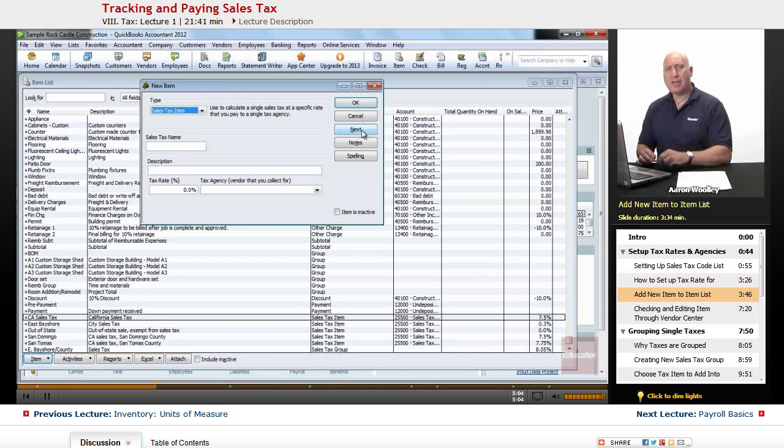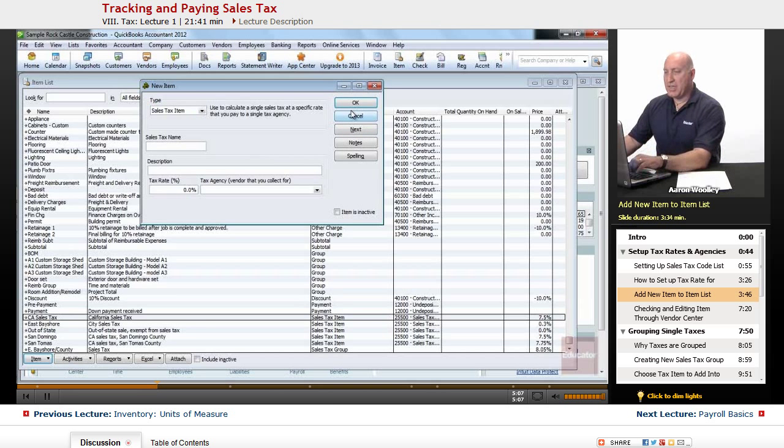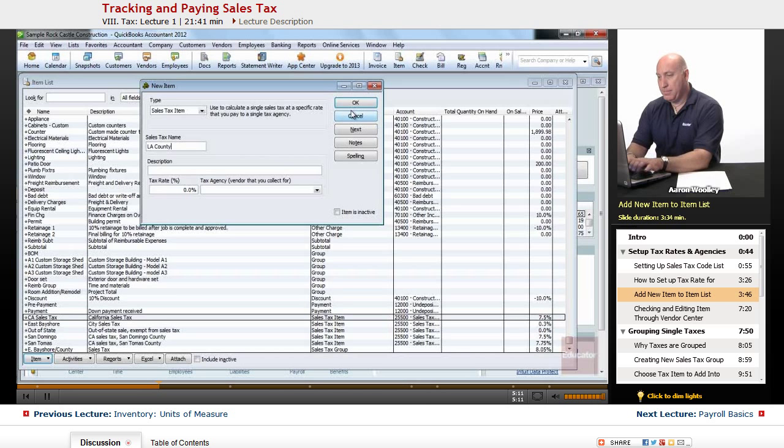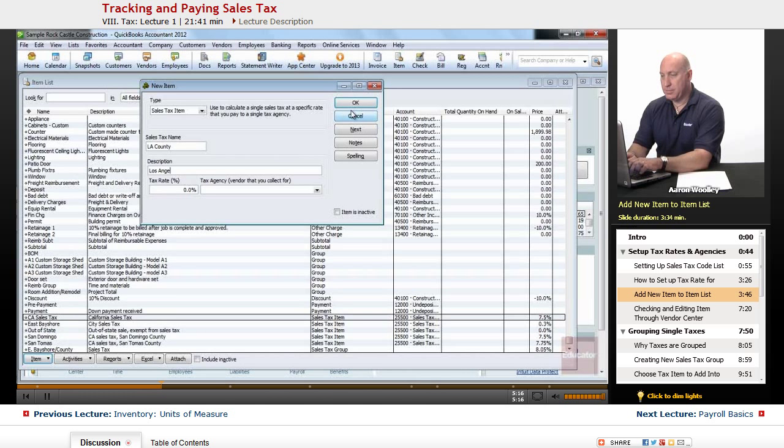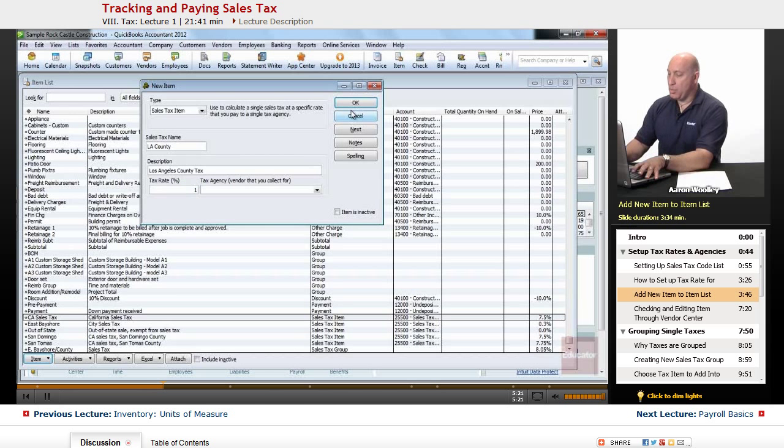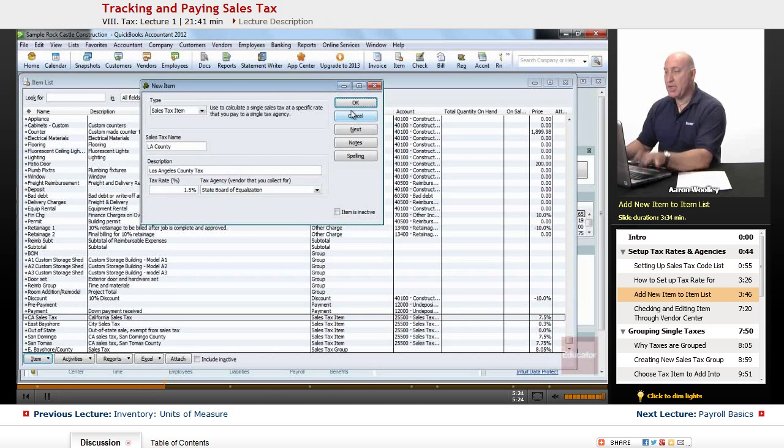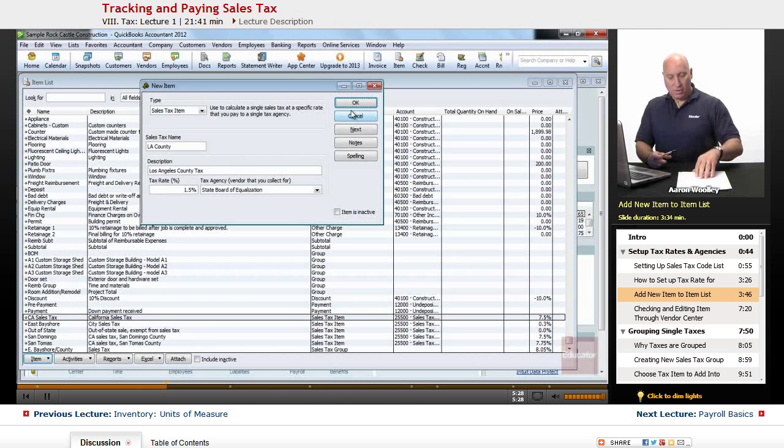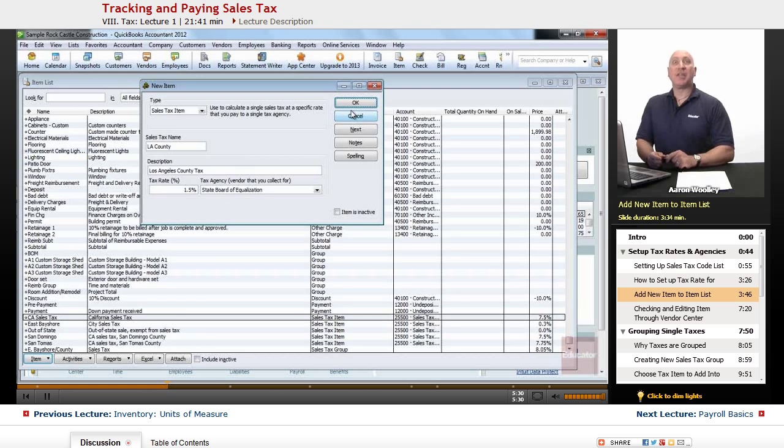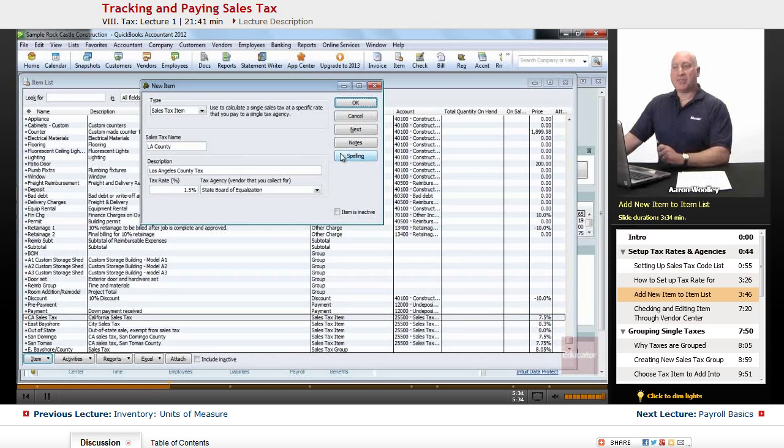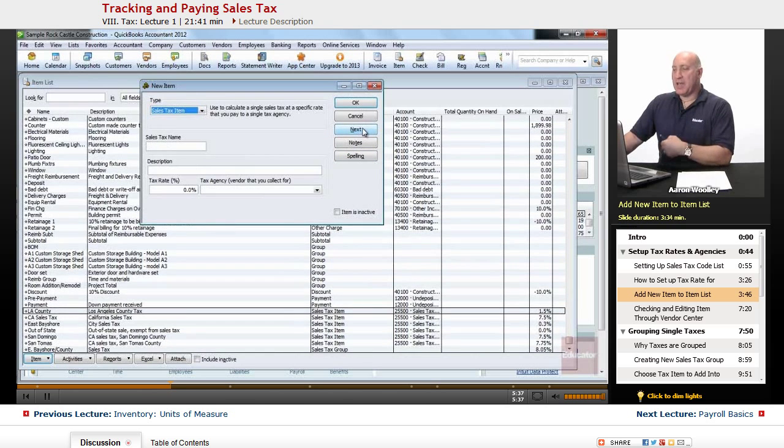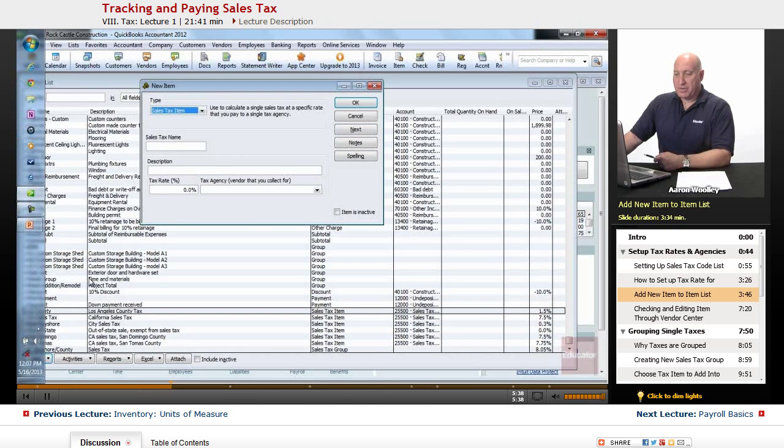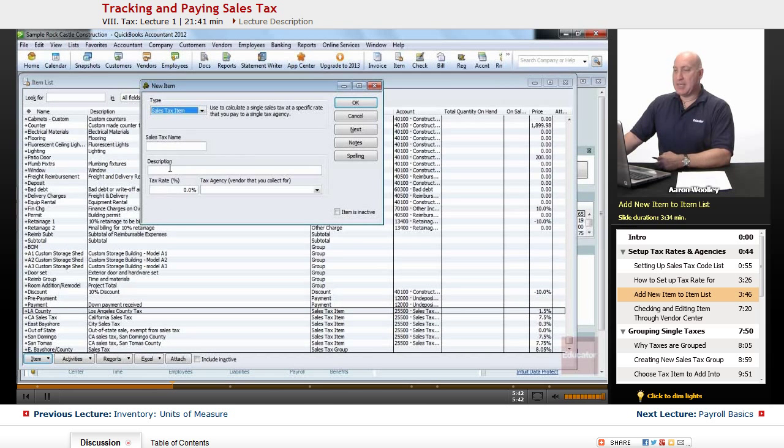Now I'm going to set up the county, and I'll call it LA County. So here I'll say the tax name is LA County, and I'll say Los Angeles. Type it out in the description, Los Angeles County Tax. And we'll call it 1.5%. And this is also the State Board of Equalization that we're going to pay that to. So the county is always collected and paid by the State Board of Equalization. So we have our county, and we have now our state. And I've got that set up. We'll click on next. We'll notice that they've added them over here. LA County and California Sales Tax.